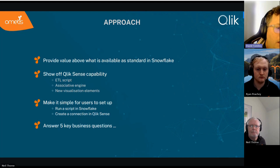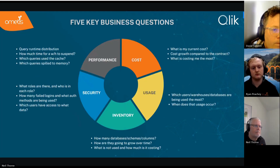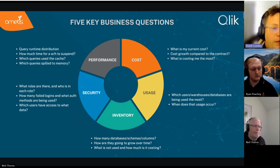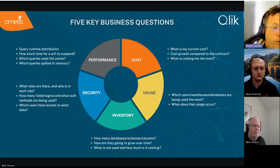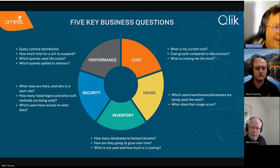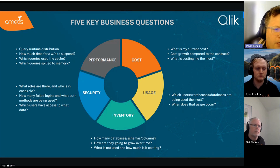We were also challenged by Click to answer five key business questions. The very first is always cost: what's my current cost, what's my cost growth compared to my contract, am I going to go over the contract I set up with Snowflake, what things are costing me the most, and what can I make more efficient to reduce costs? Second is usage: which users, warehouses, and databases are being used the most?